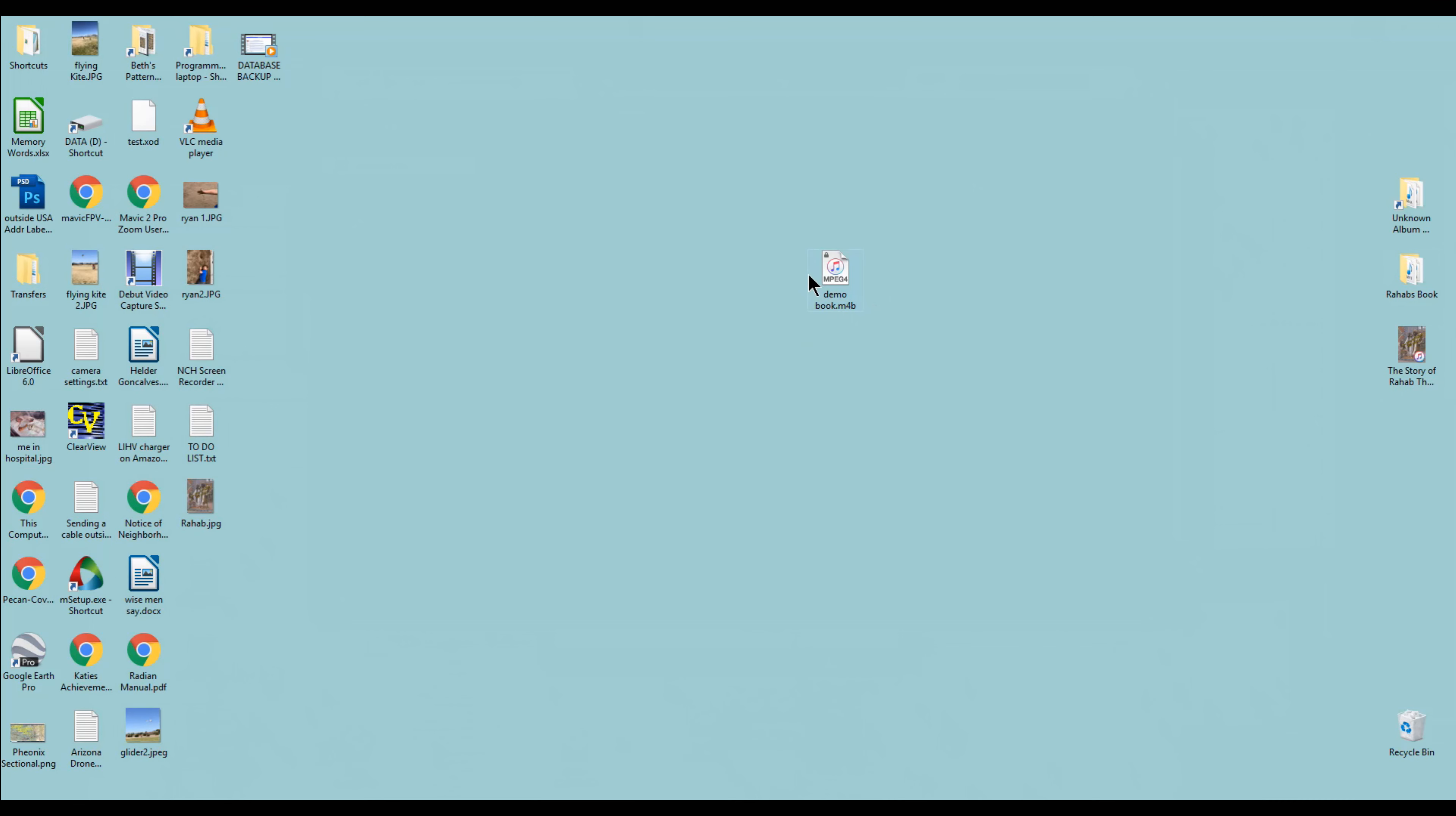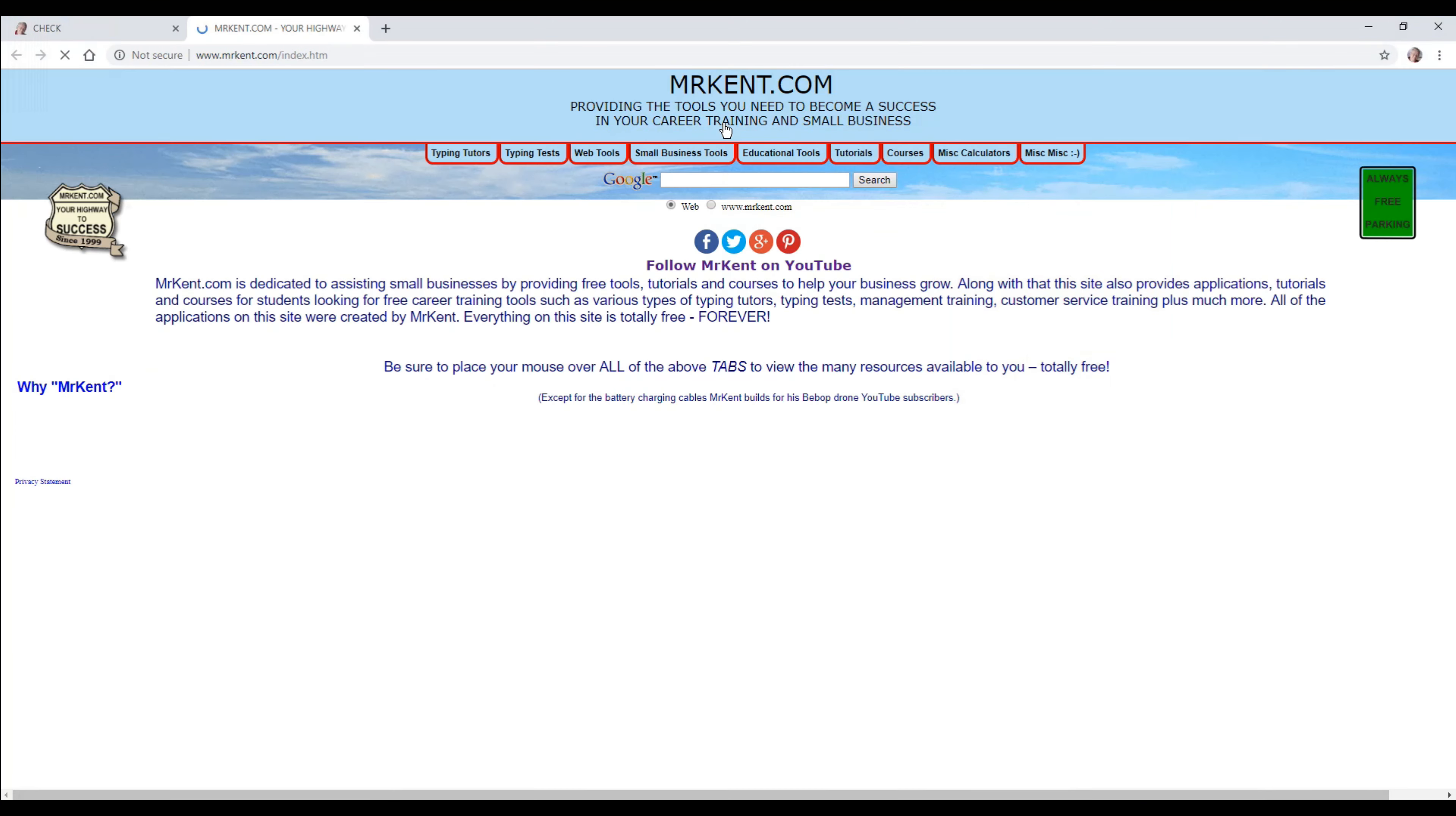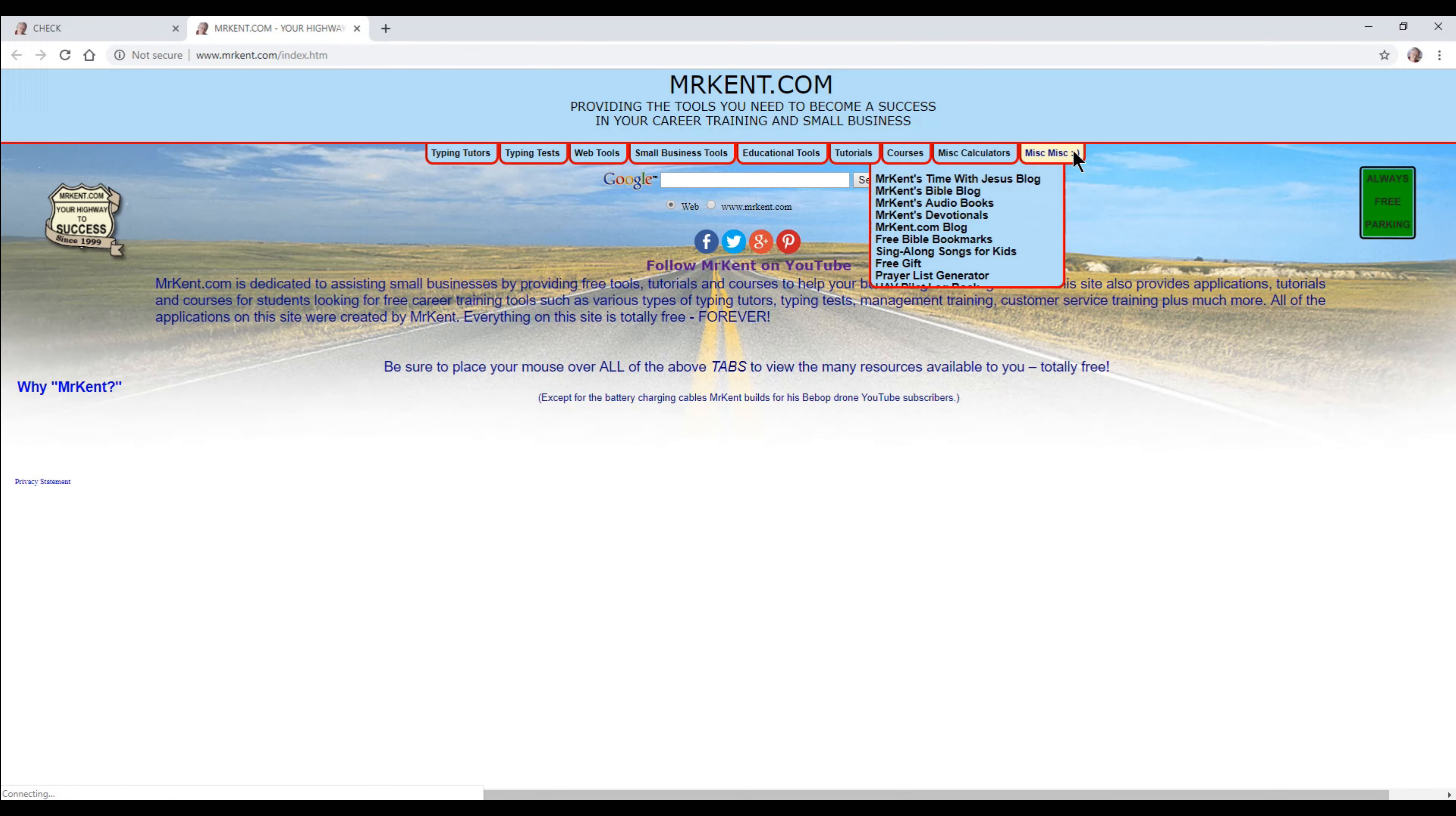That's why when we go to the audiobooks, that's where this picture came from.